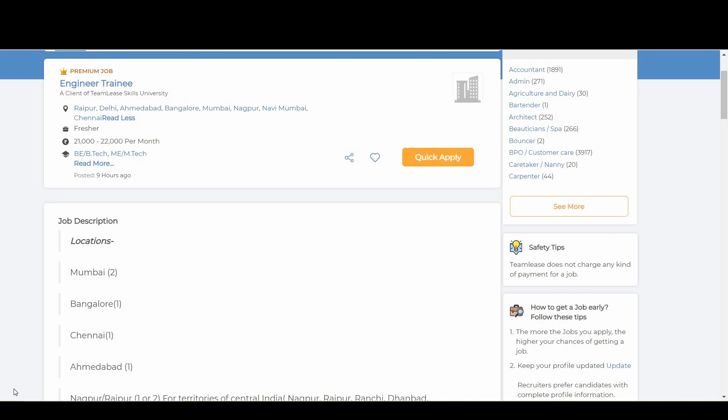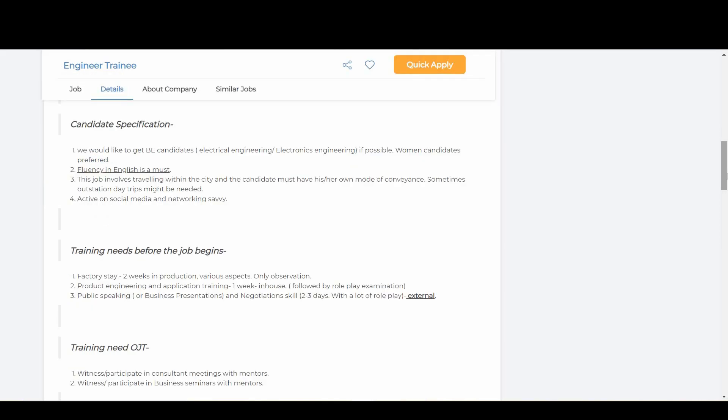The company is looking for BE candidates, especially from electrical engineering and electronics engineering. It's pure field work, but women candidates are also preferred.